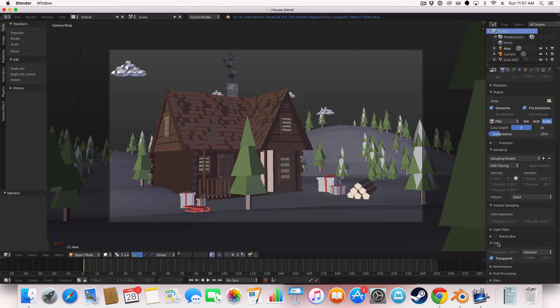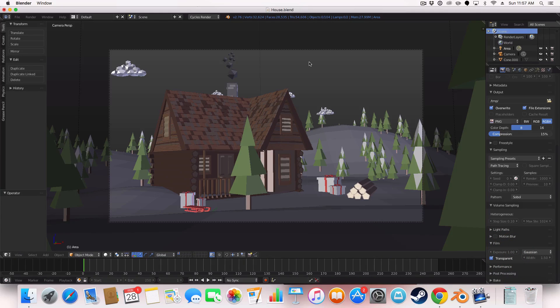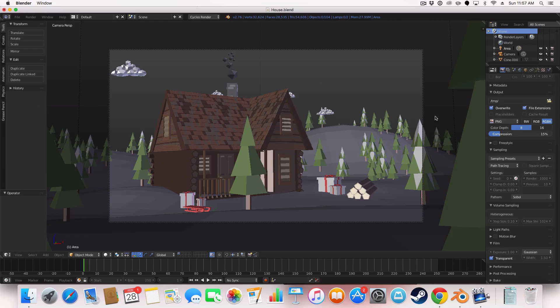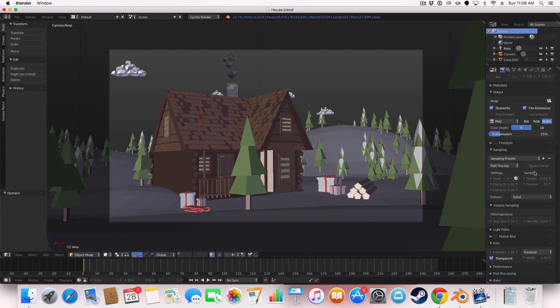I always have the film on transparent all the time. I never, I rarely have it on a background. So that's that.